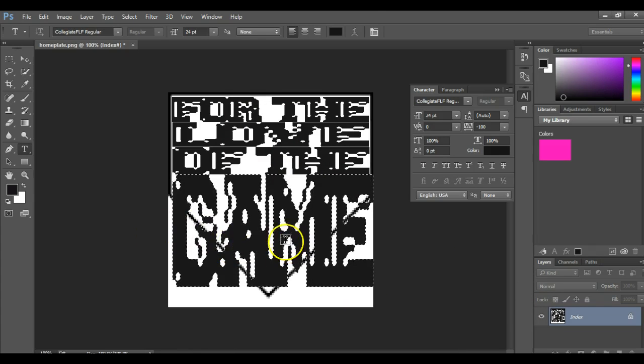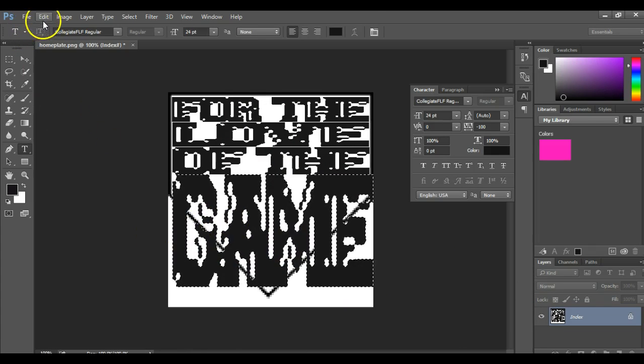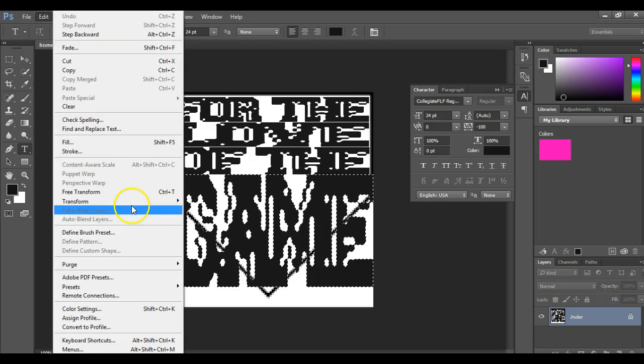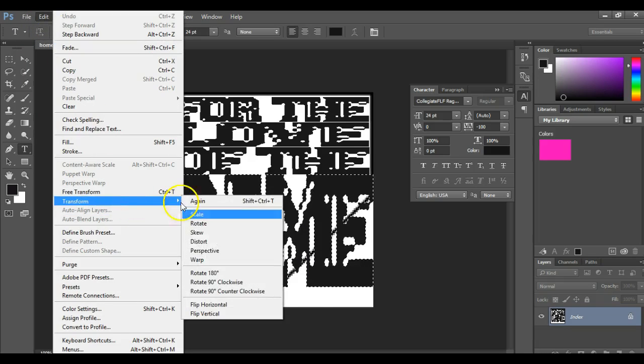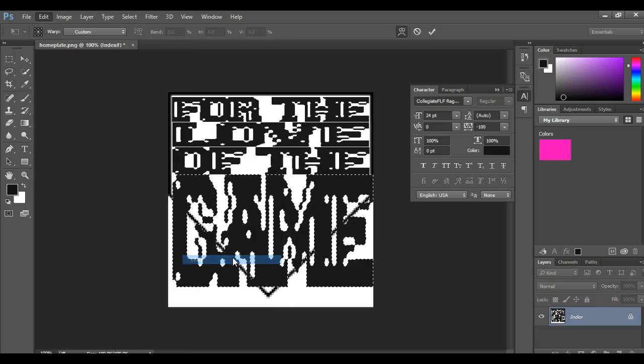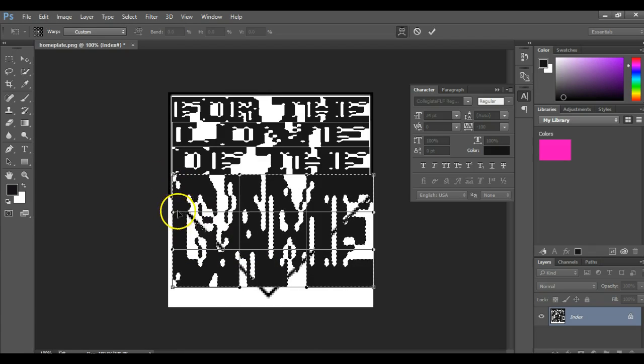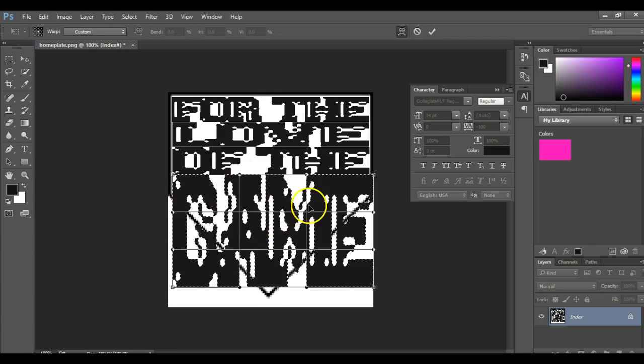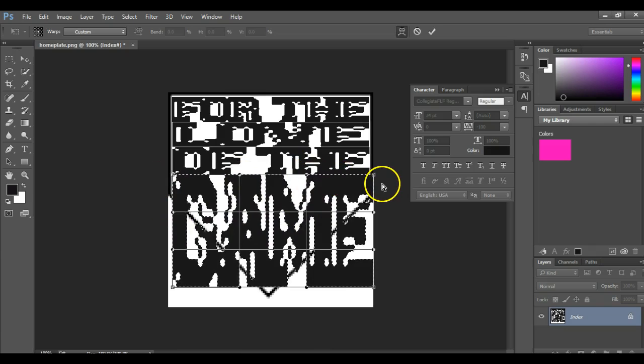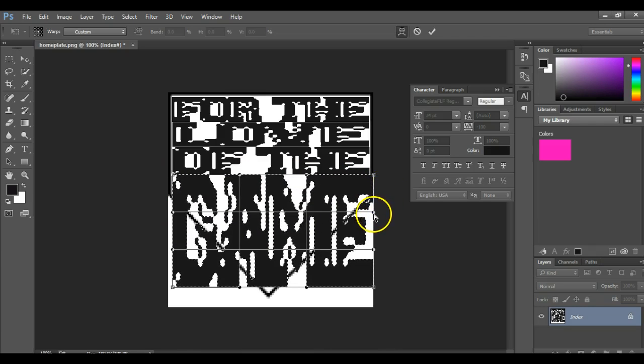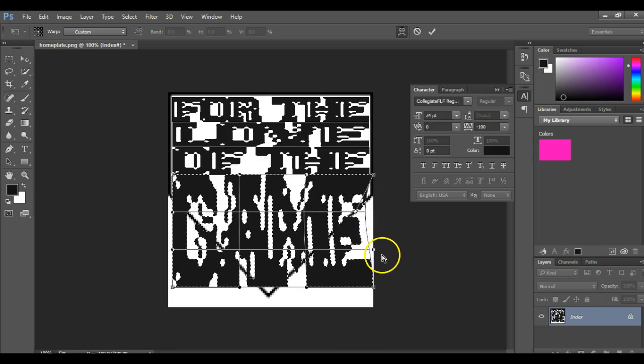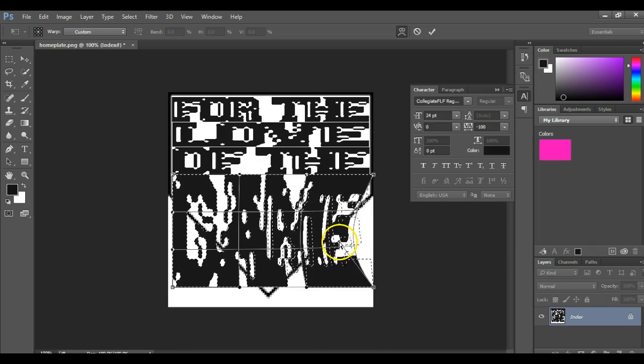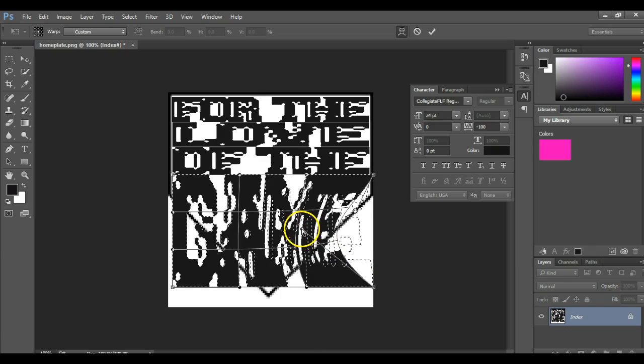Alright, so with this selected, I don't like the way that looks at all. But anyways, we're going to come up here to transform. We're going to click warp. And you see this gives us this grid. Well, where each of these dots are, that's going to let us bend this to bring it back to where we want it.